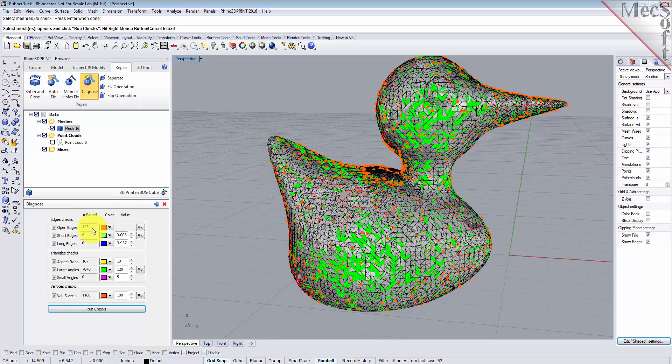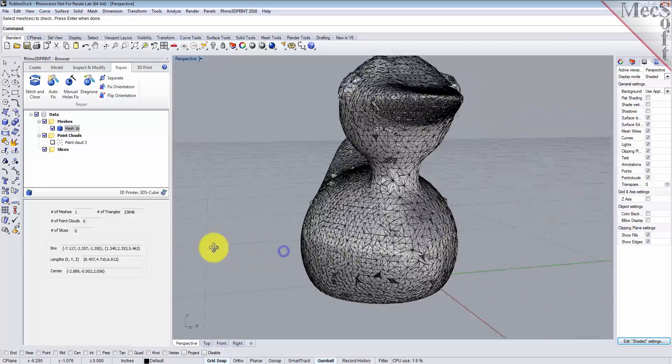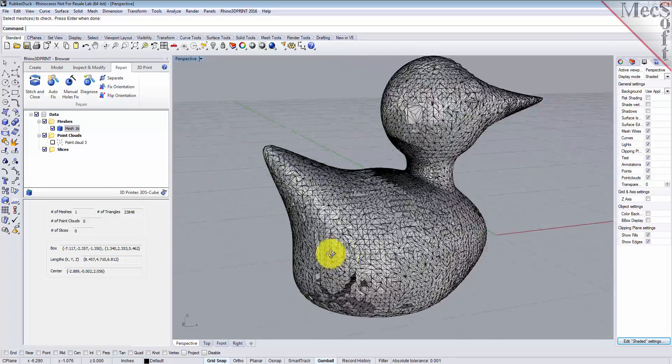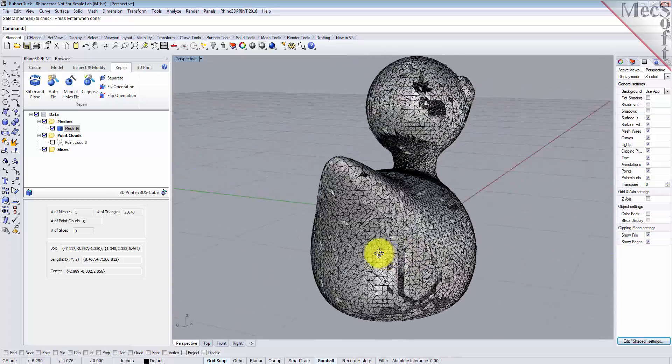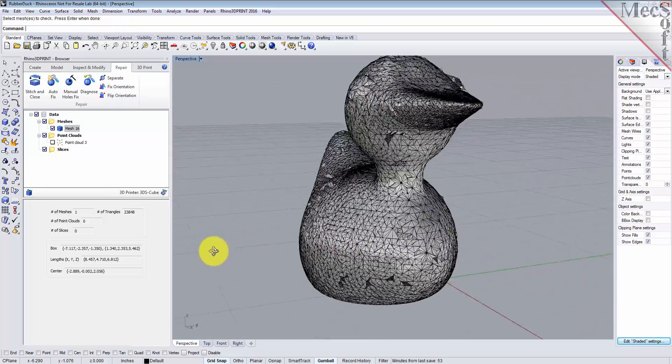That's the big problem because you need a closed volume to print a mesh on a 3D printer. So we know we've got problems. Let's close that. Now, luckily we have a command in Rhino 3D Print that allows us to fix these problems automatically.